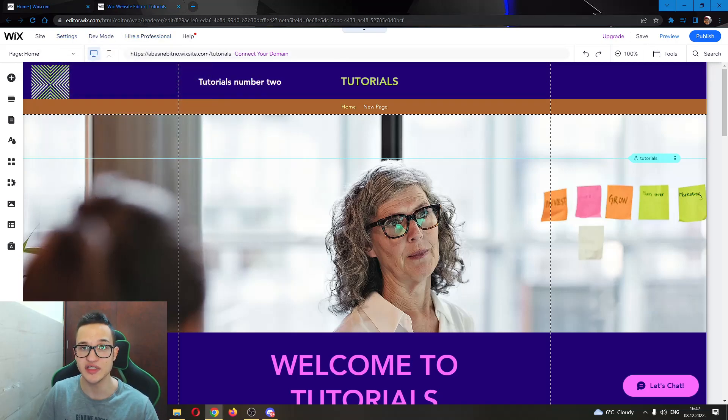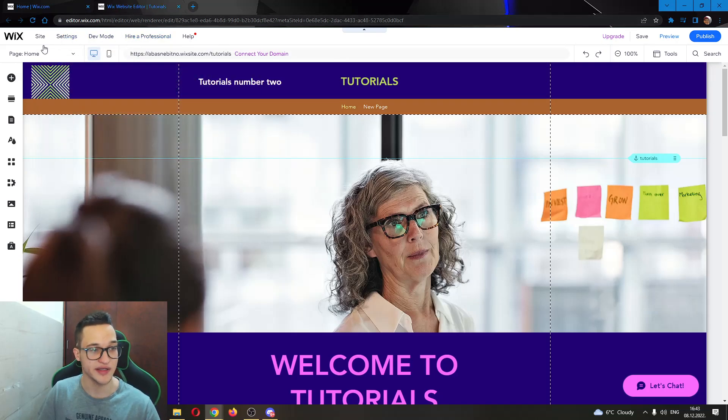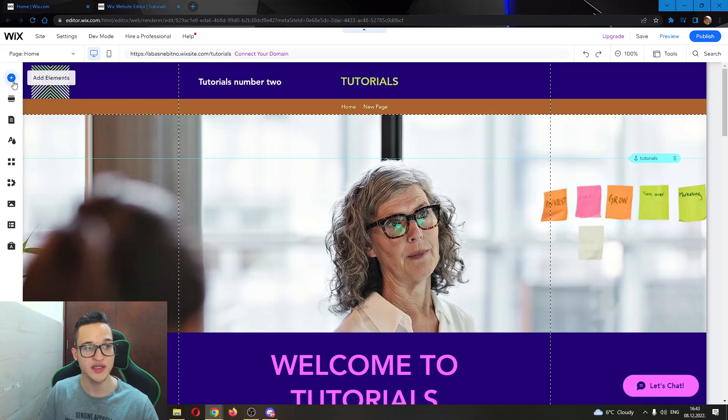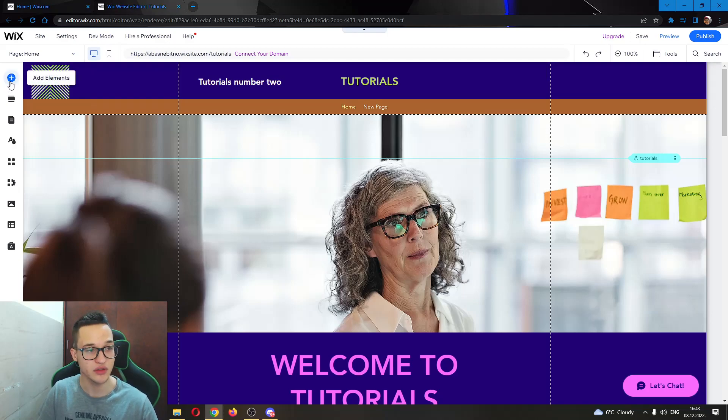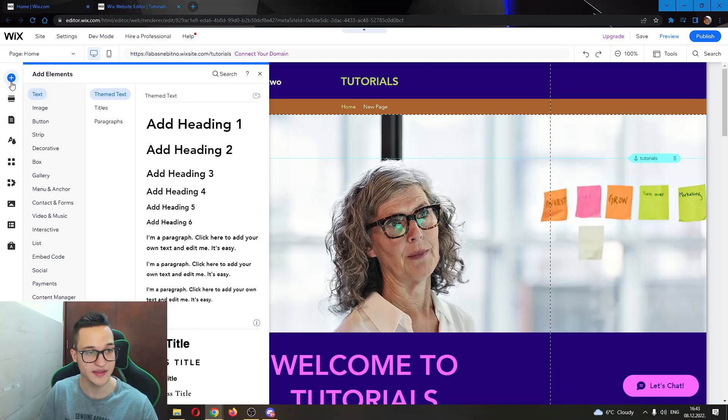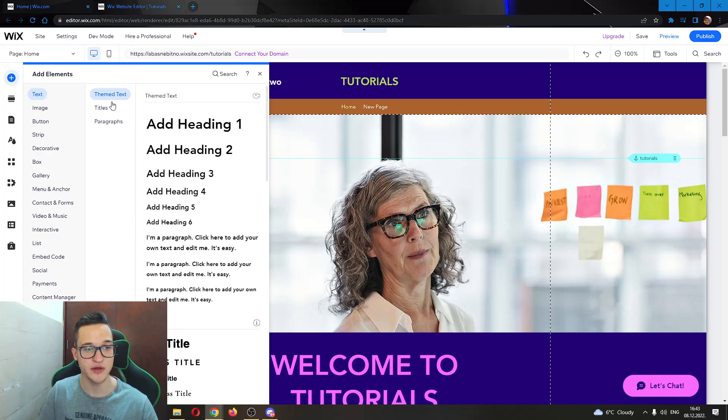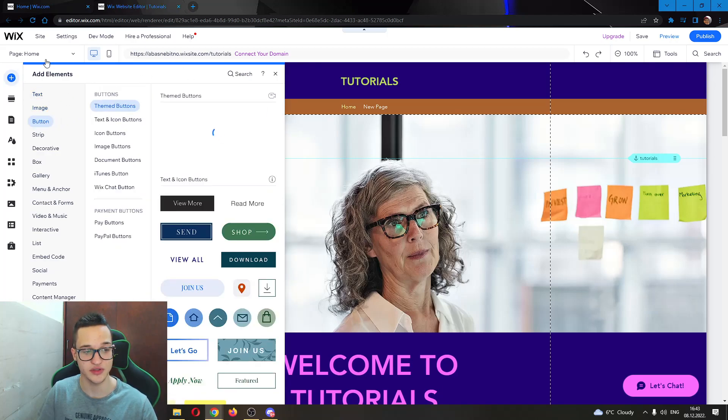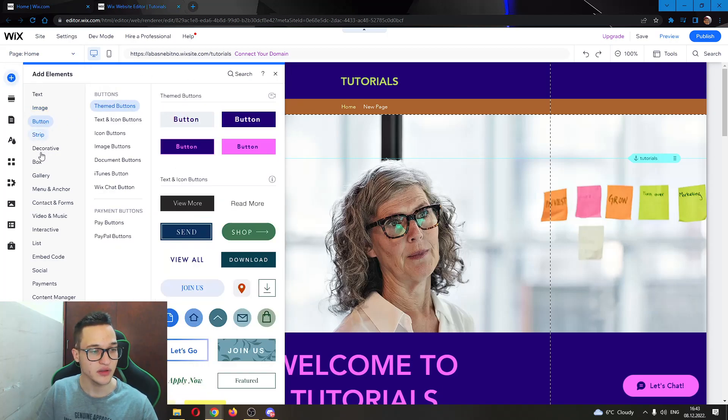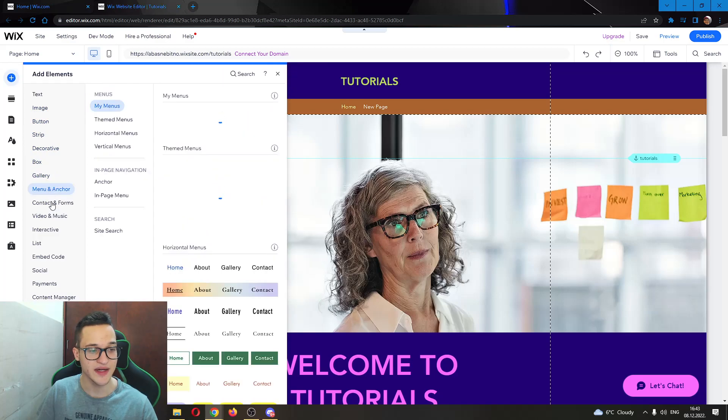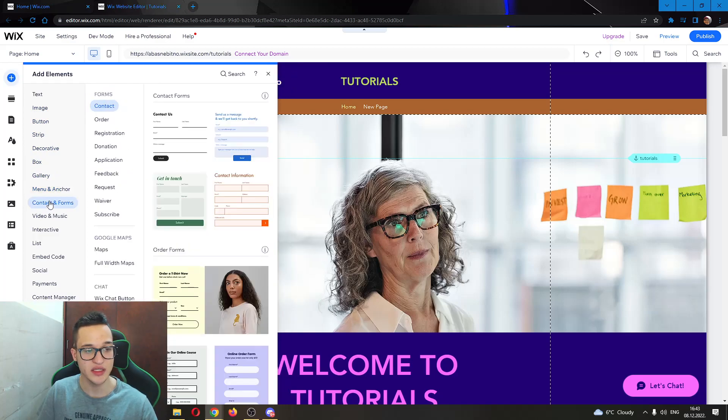It's very simple. All you want to do is click this option right here, this plus sign called Add Elements. Go ahead and click on that and this will open up this new tab where you can add images, text and so on. We want to go ahead and find this option right here called Contact and Forms.